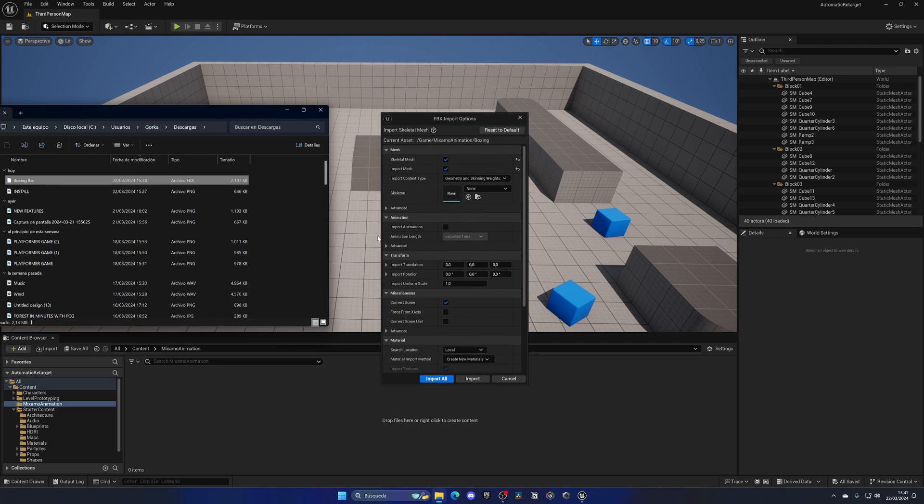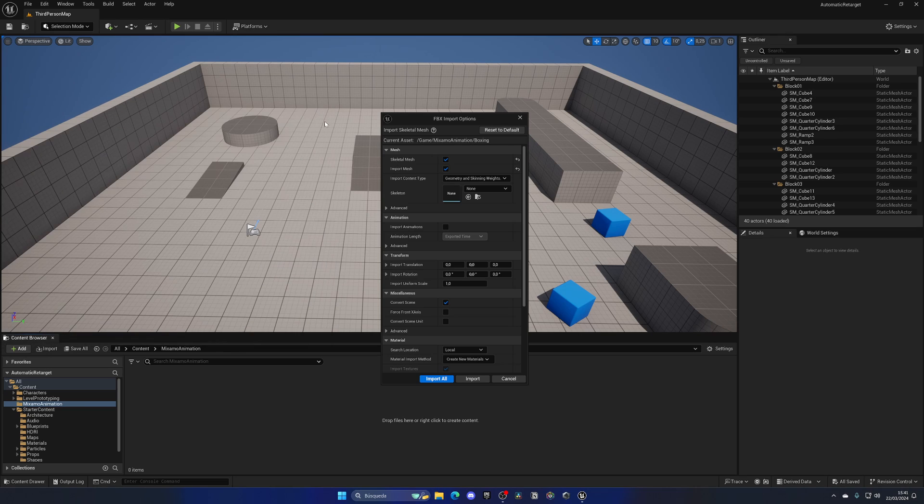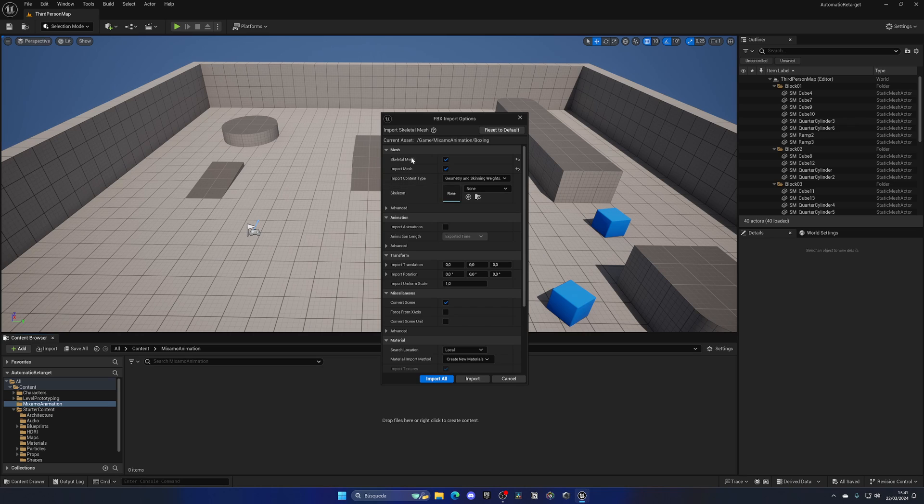Let me drag this in. We have this panel. I'll click Reset to Default just in case, and I'm going to create a new skeleton and everything. I'll leave this empty.